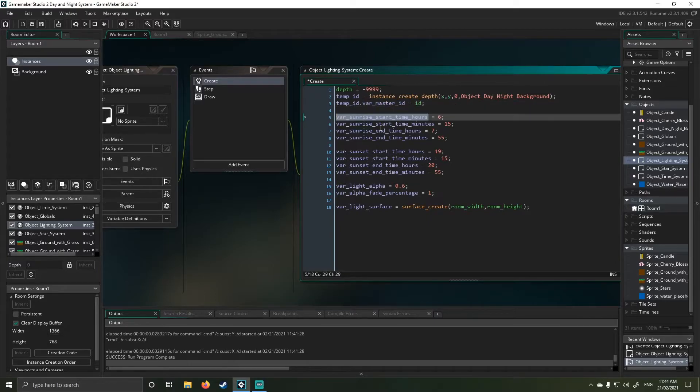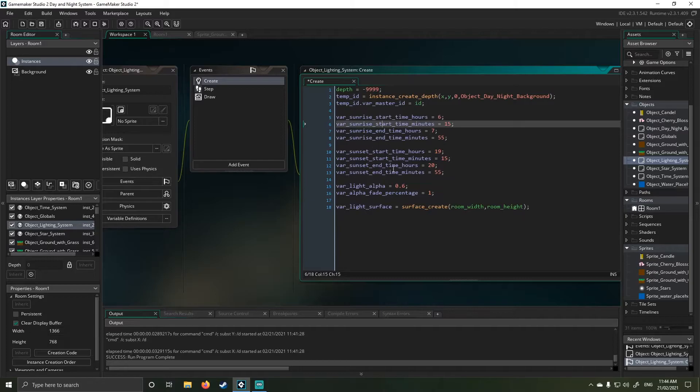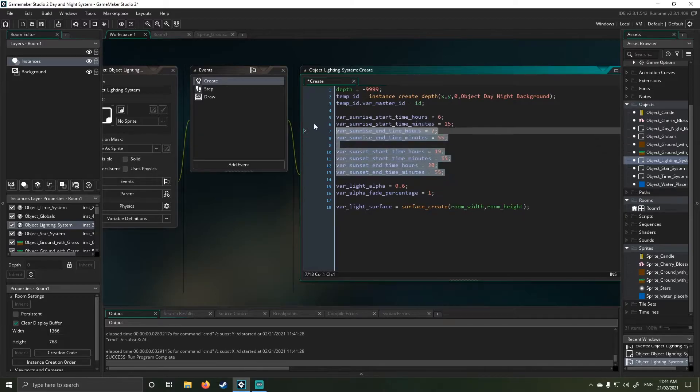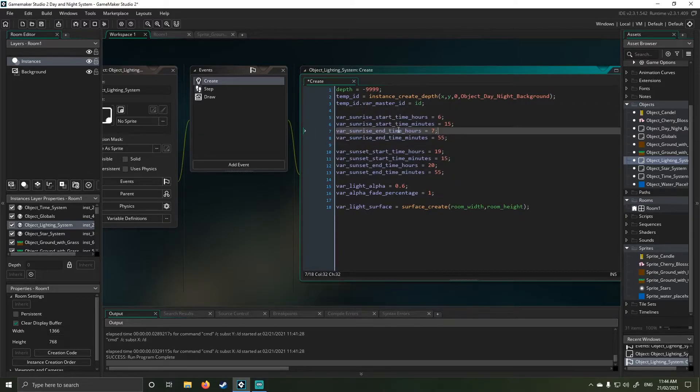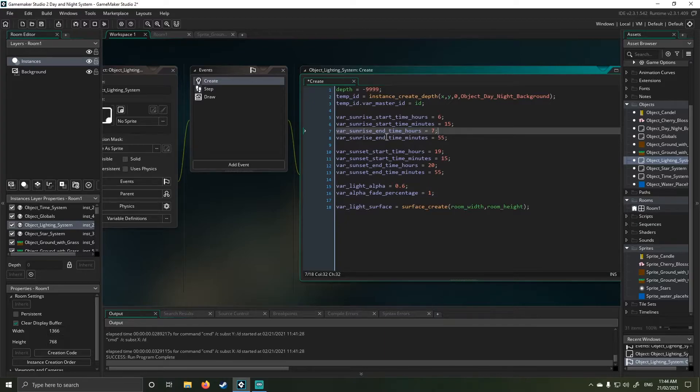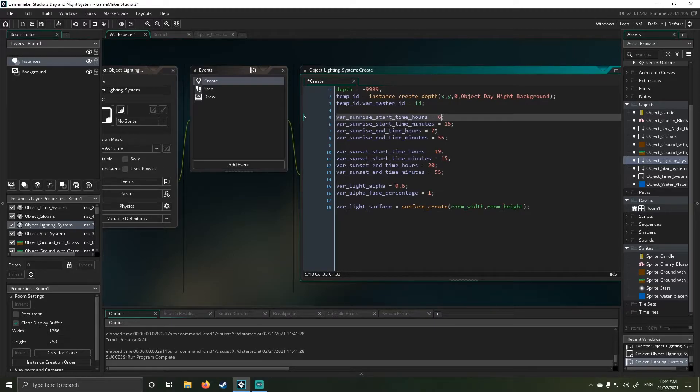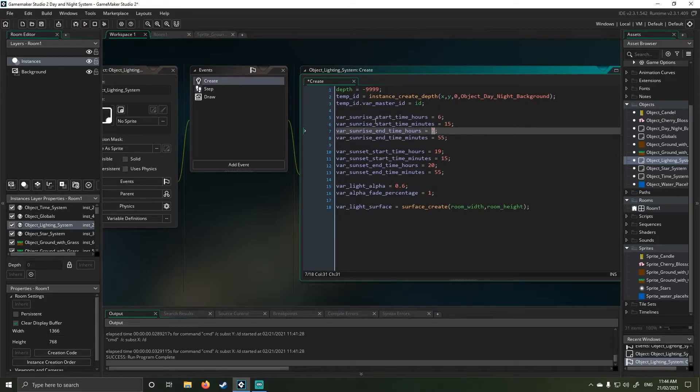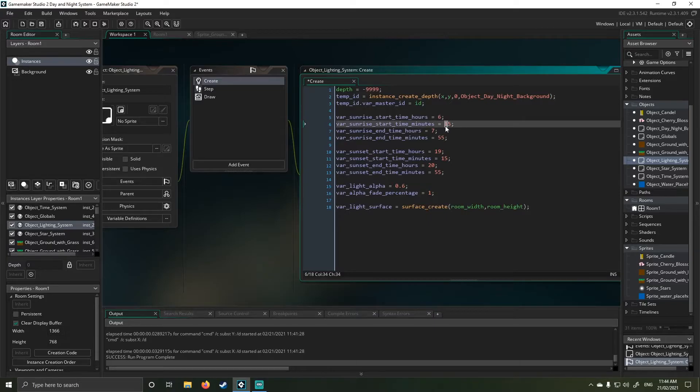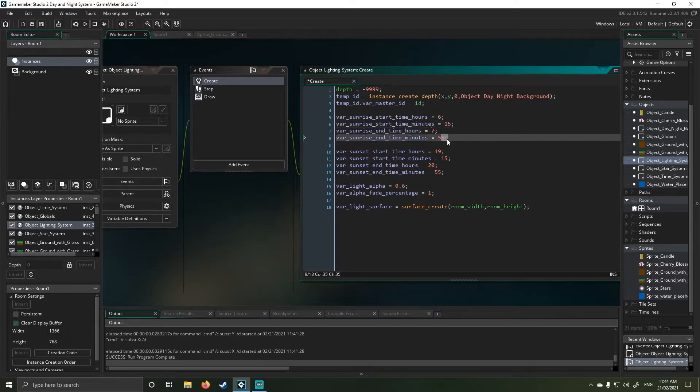So next, these are the values for sunset and sunrise. Both these functions work in the same way, but in reverse of each other. It'll make sense when I show you. So basically, sunrise starts at 6 and will finish at 7 and will actually start at 6.15 and finish at 7.55.